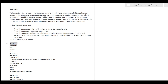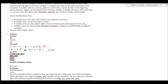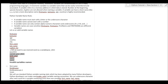We can define valid variable names, but we cannot use numbers or special characters at the starting of a variable name. Let's say these are invalid variable names — we cannot use them.